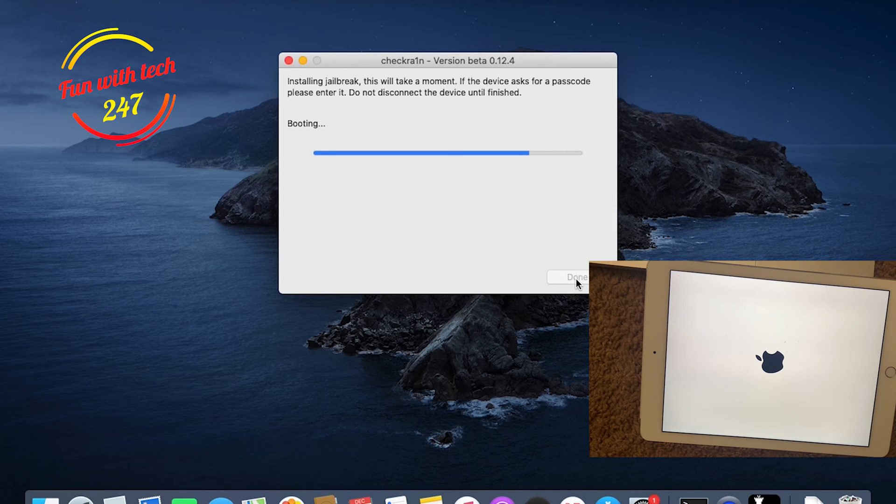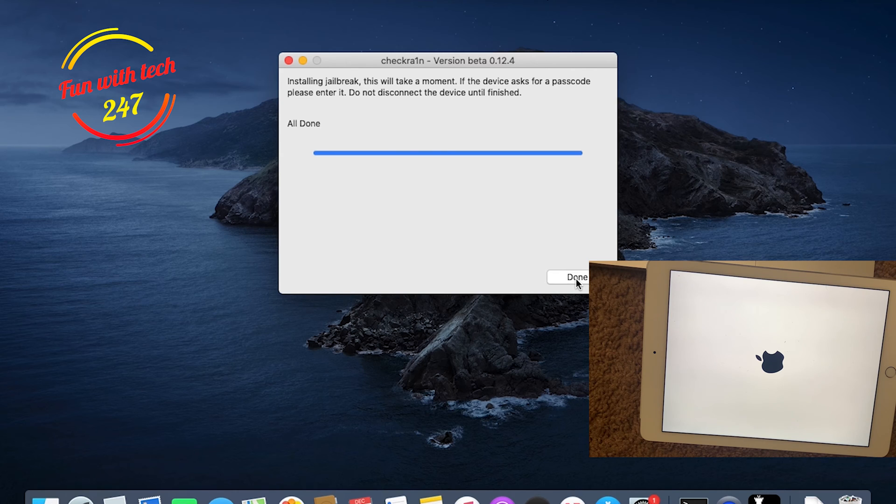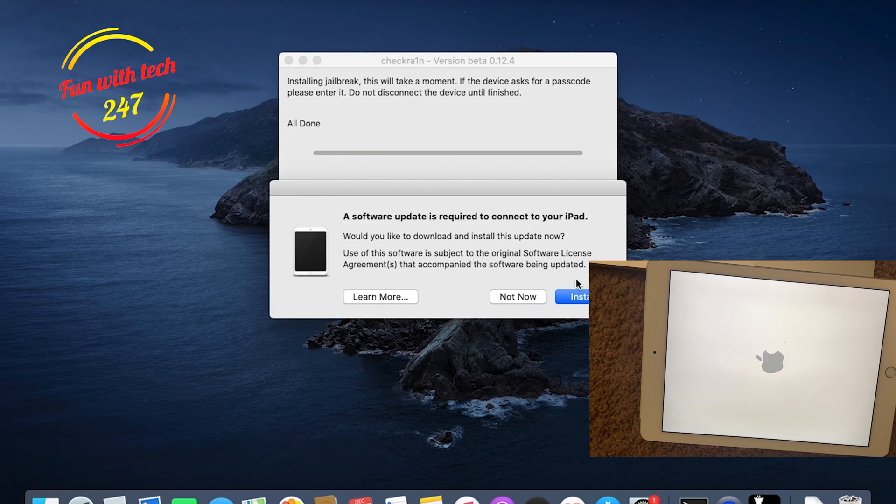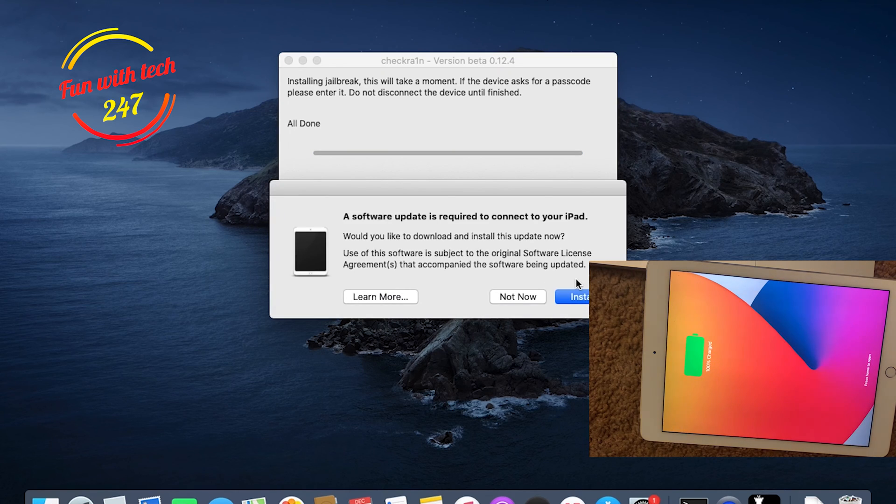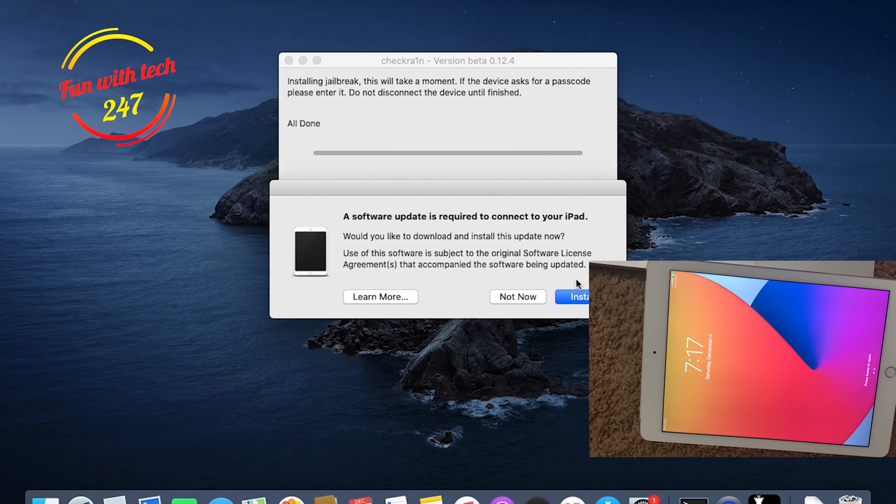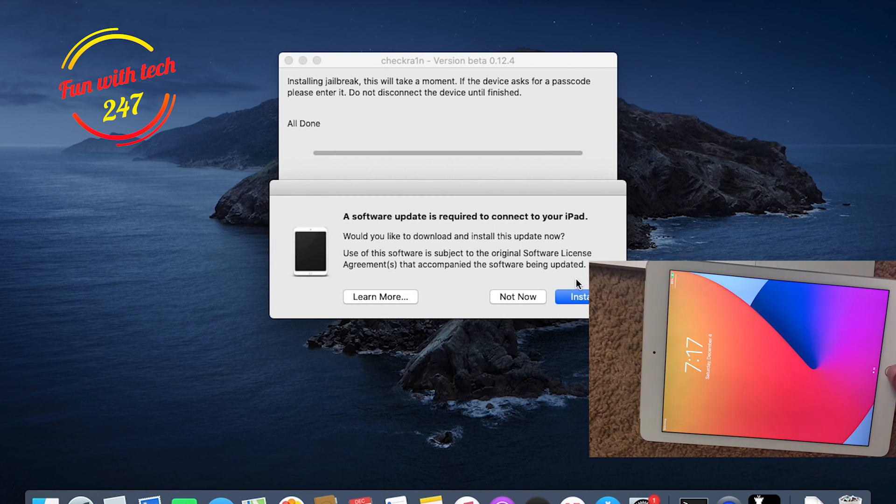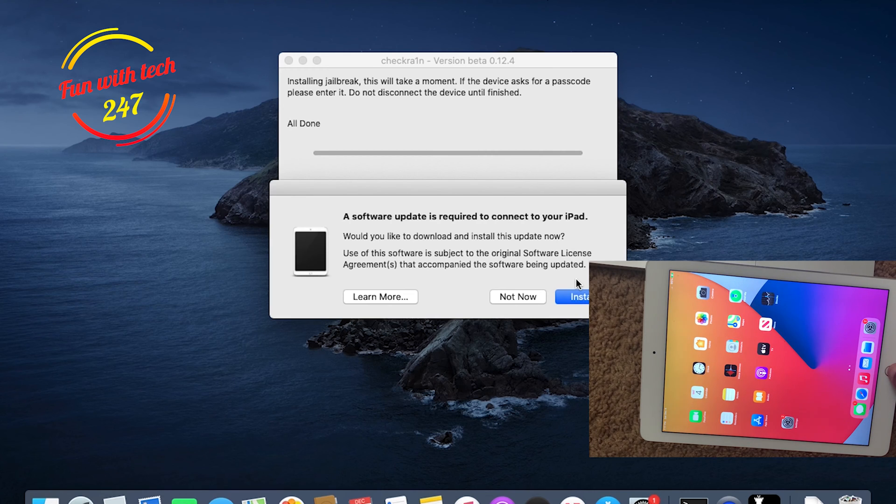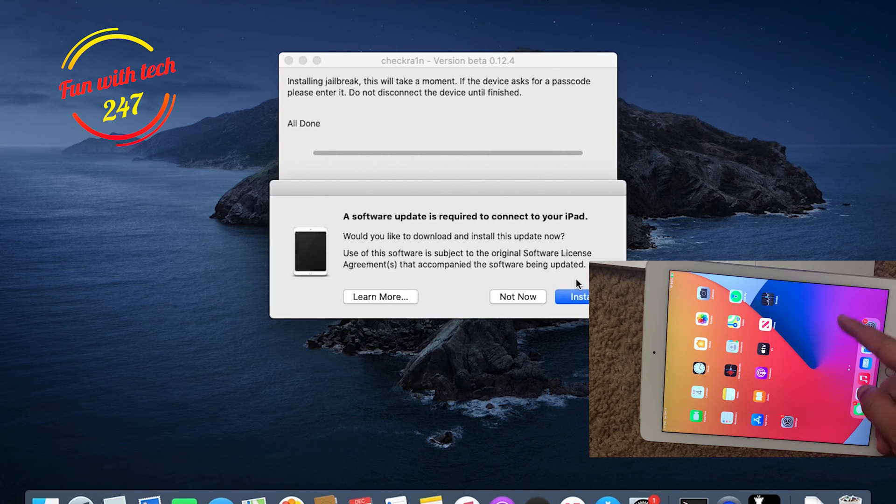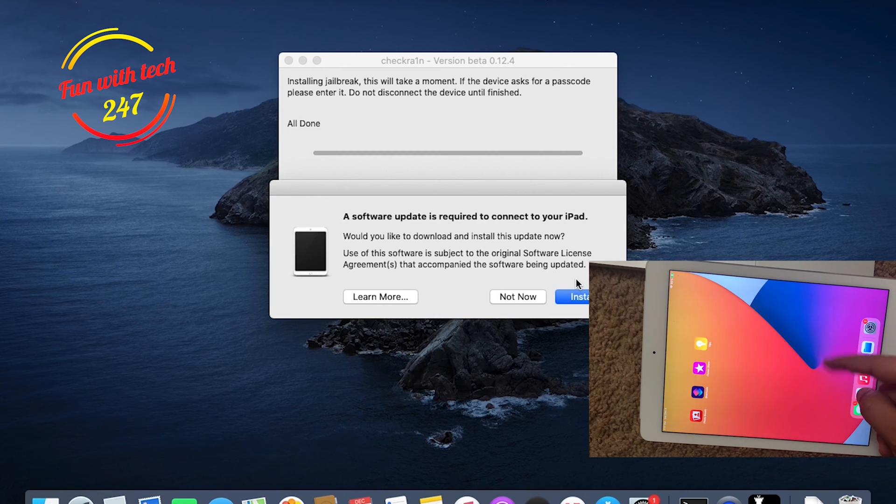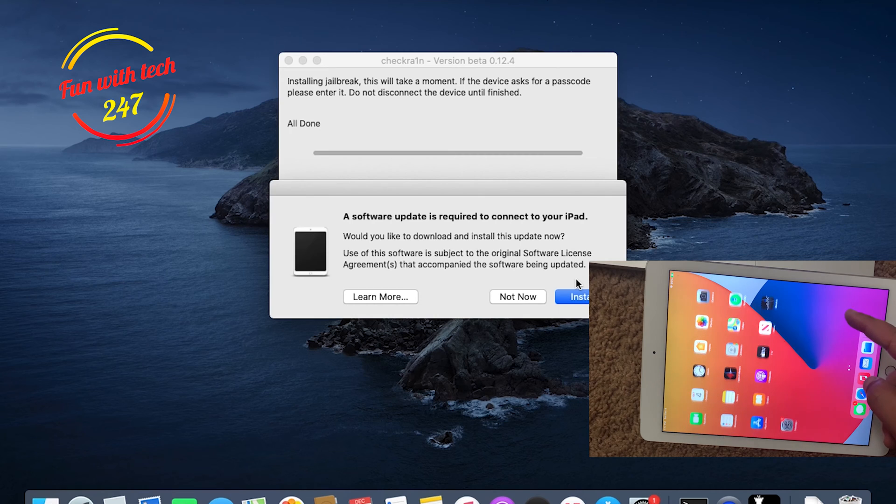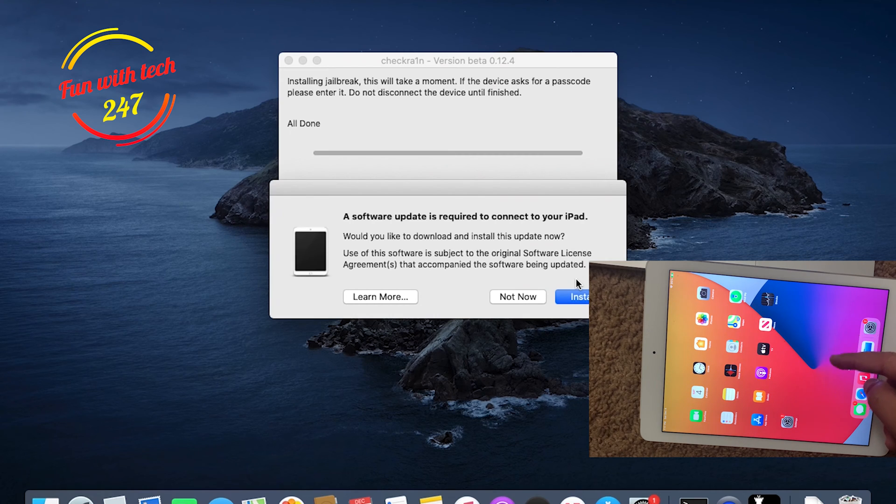When it says Booting is good, when it will say All Done, that means your iPad is successfully jailbroken. So now it's All Done. That's all you need to do as per jailbreaking your iPad. Right now, as you can see, the Checkra1n icon is going to come soon over here.